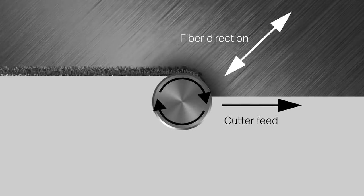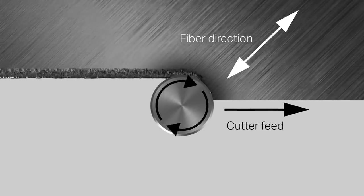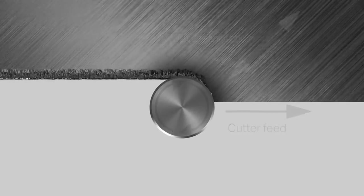Conventional milling is preferred over climb milling method when machining composites as it produces better surface finish and reduces delamination.